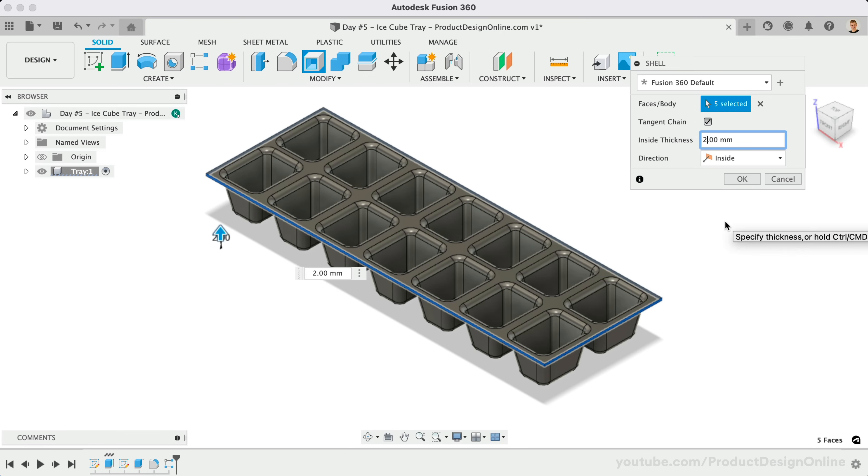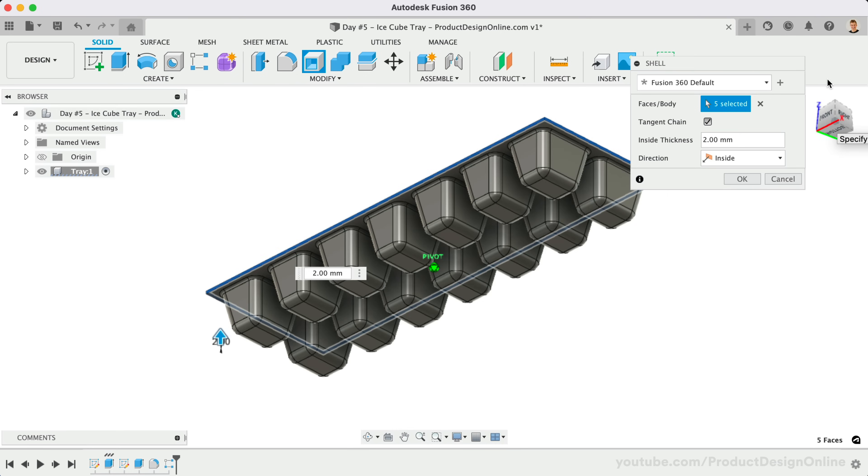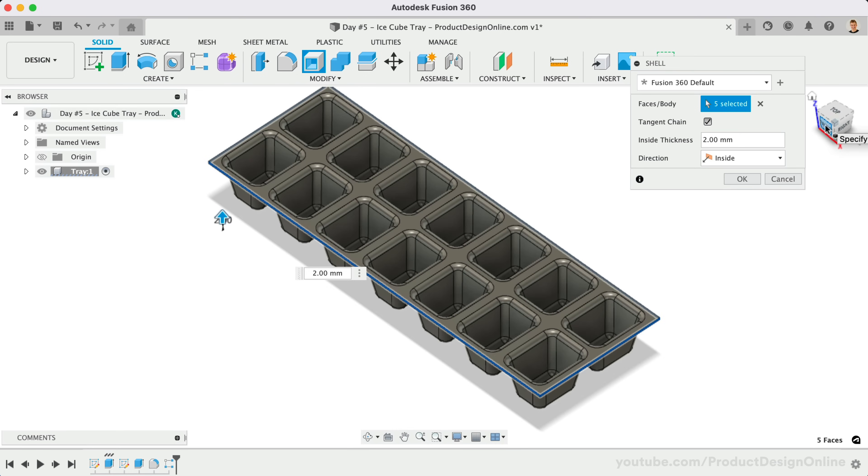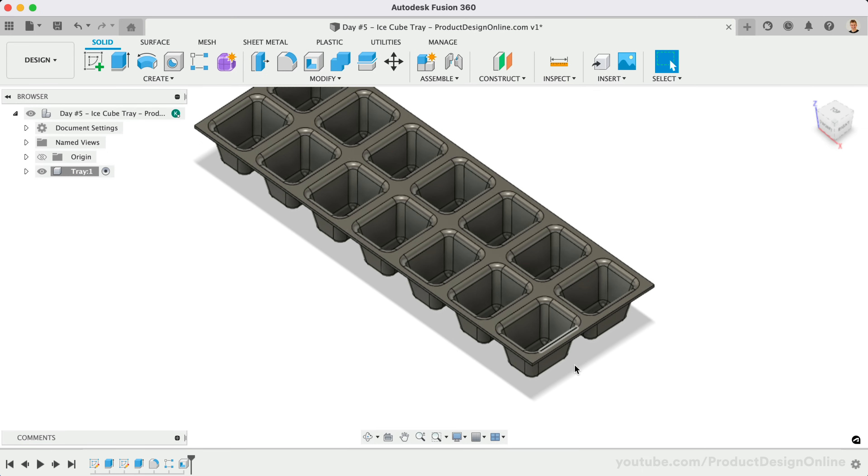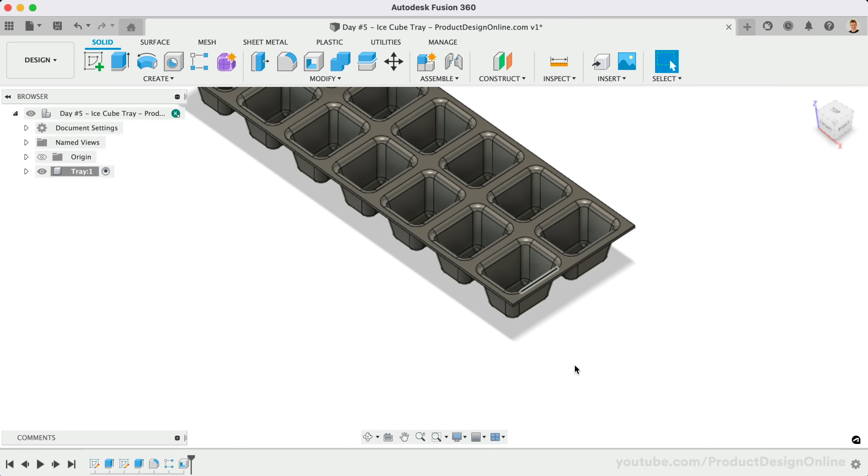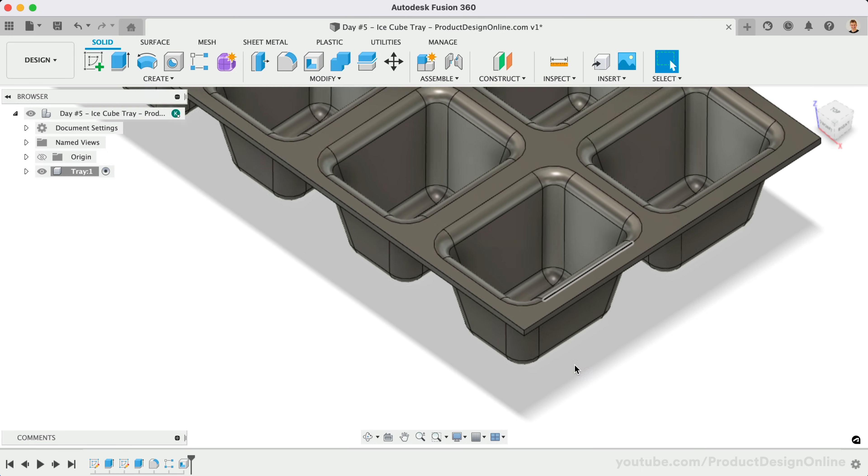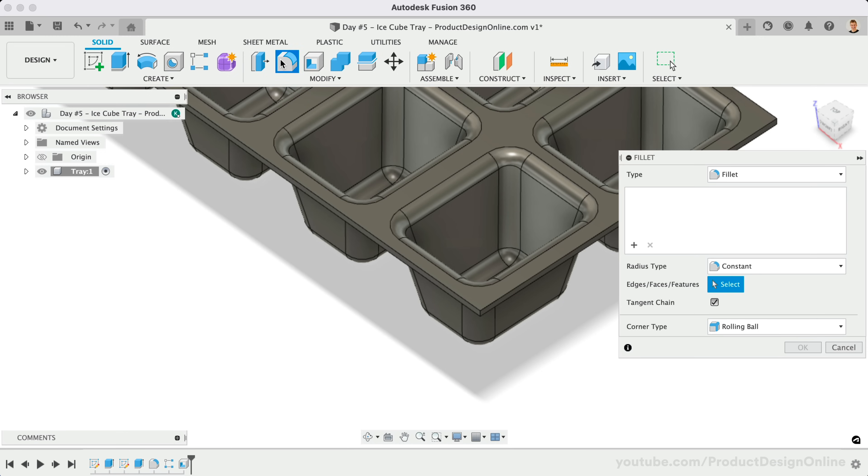To complete our tray, we'll add an edge that runs around the perimeter. Let's start by adding Fillets to each of the four corners. Be sure to activate the Solid Modeling Fillet and apply a Radius of 10mm.